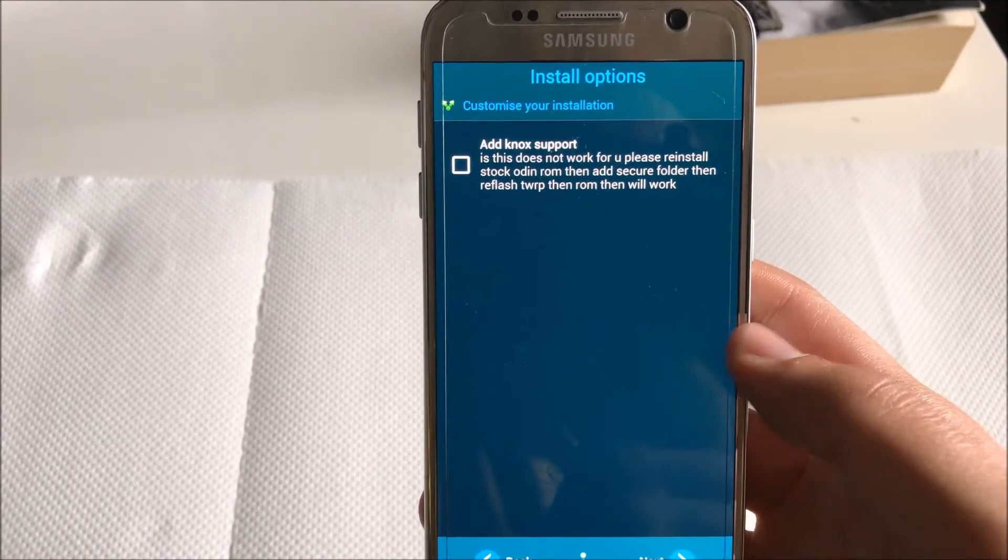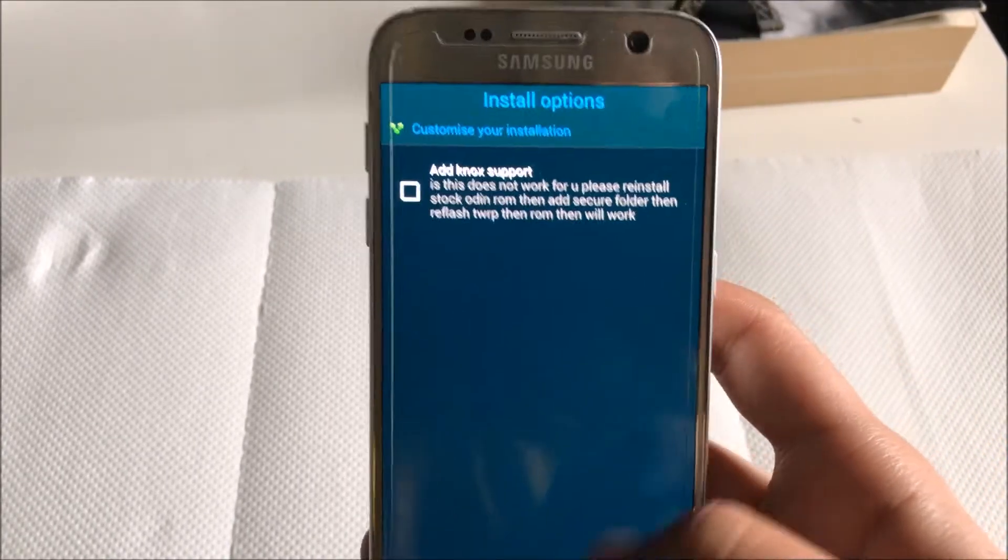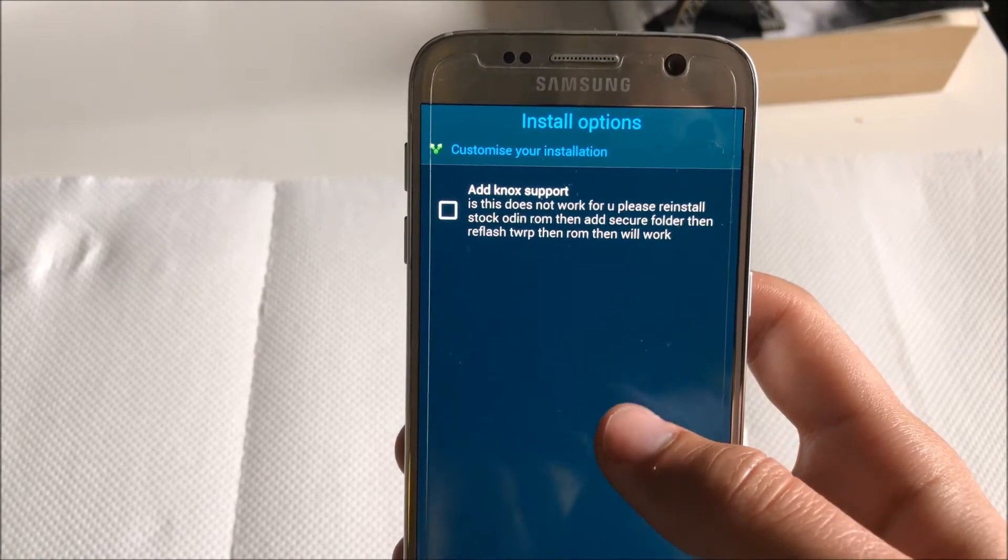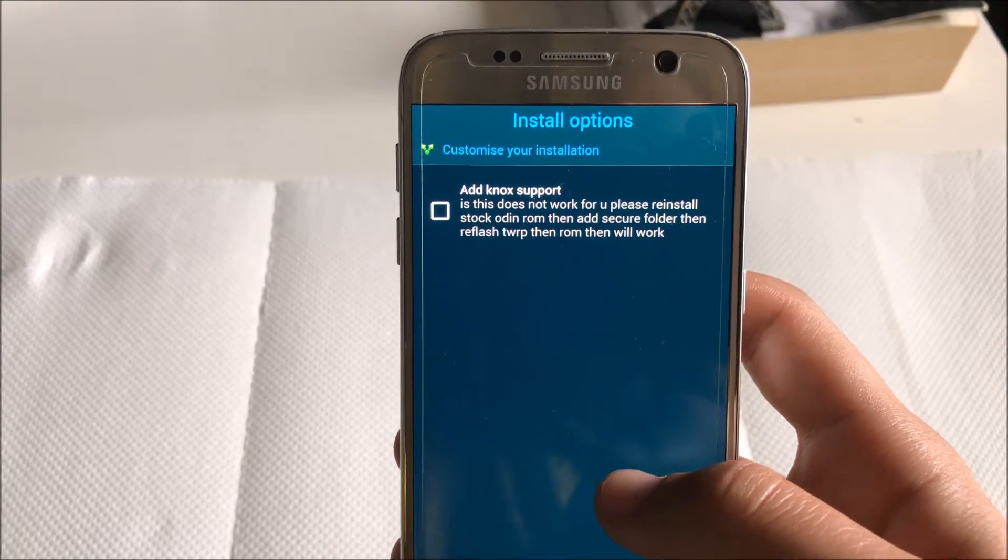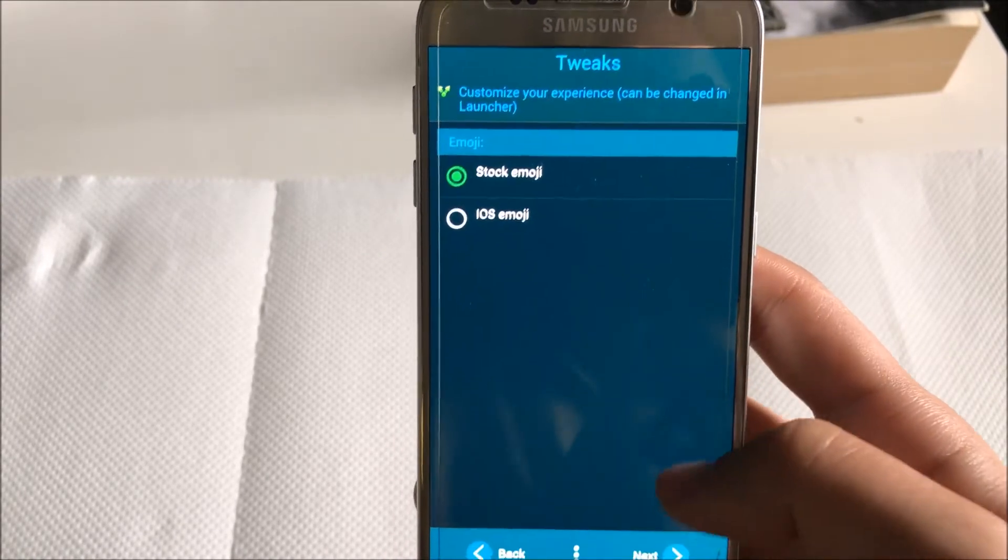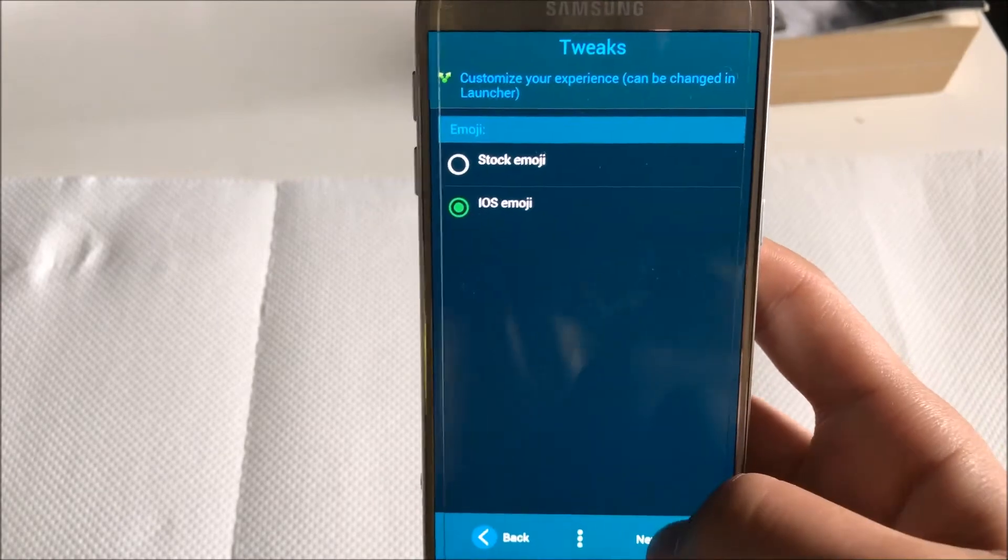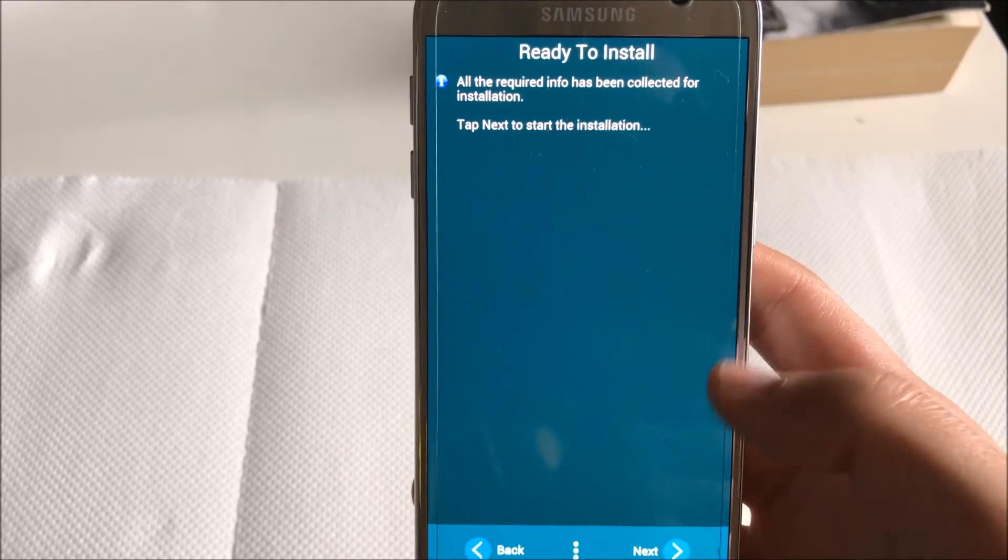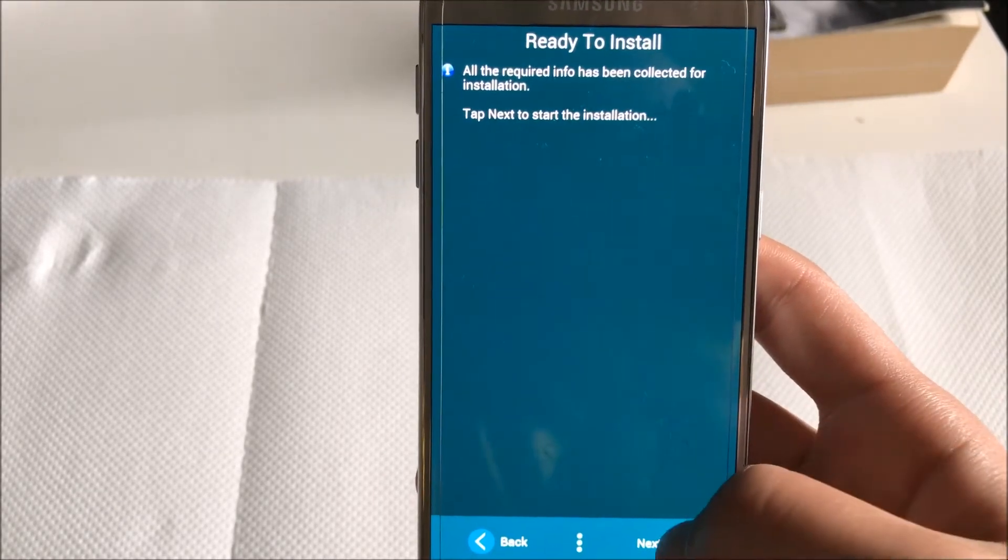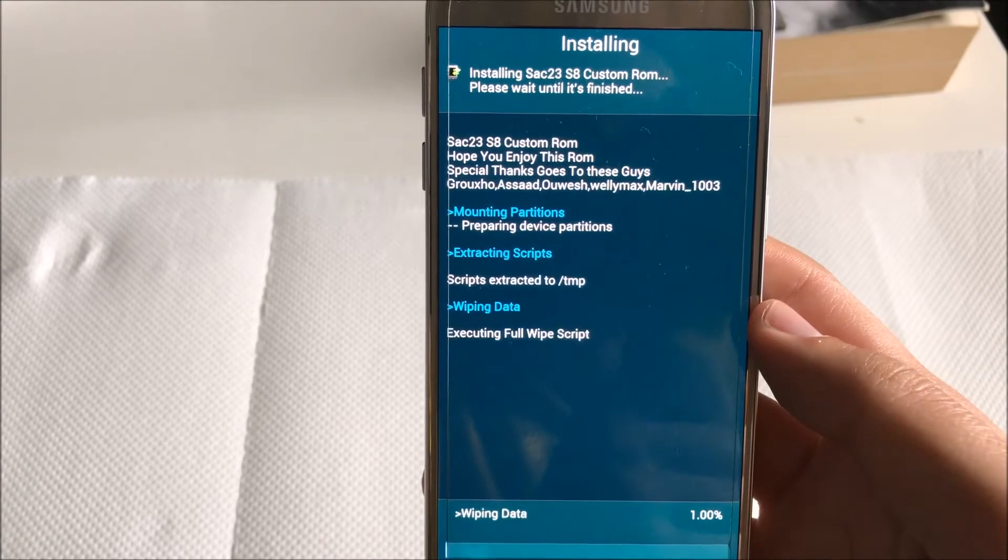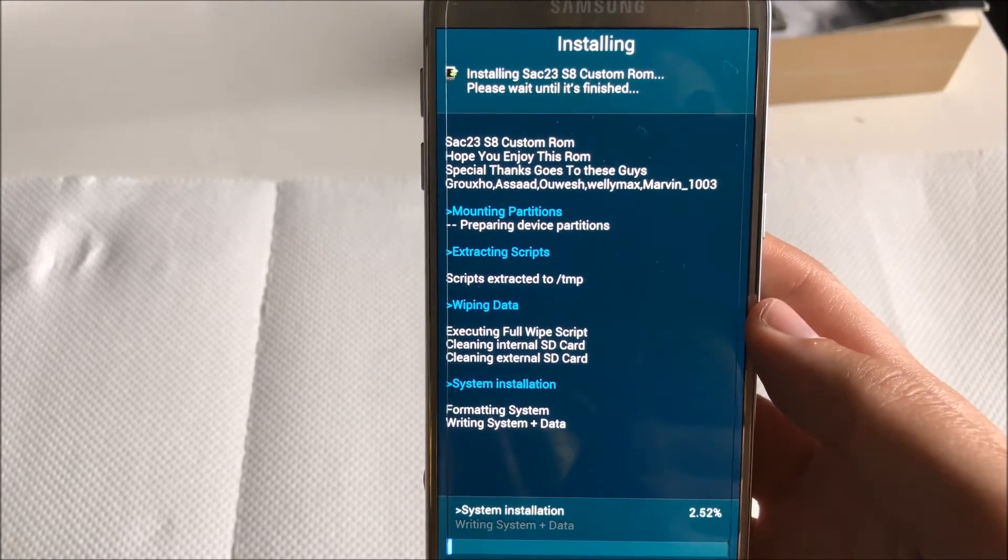Over here I don't need Knox support. You can pause and see what it says about that. So then again you click next. I personally like the iOS emojis.